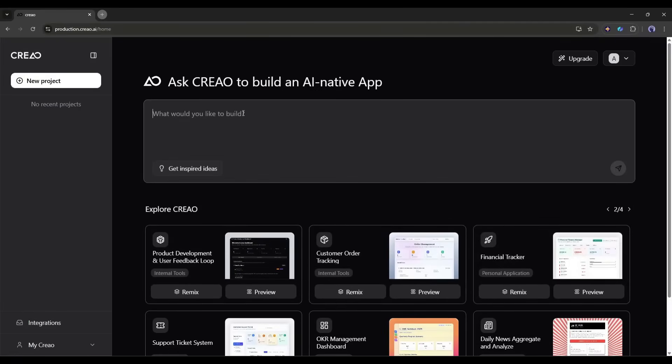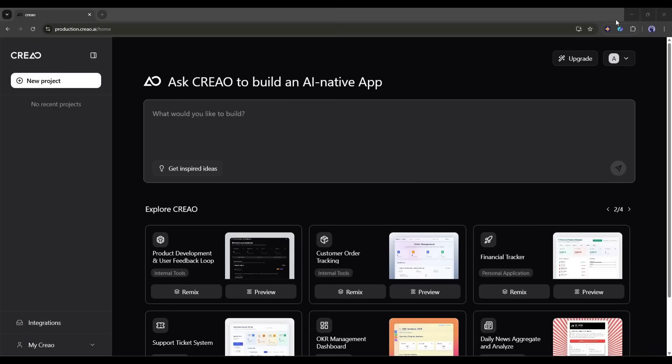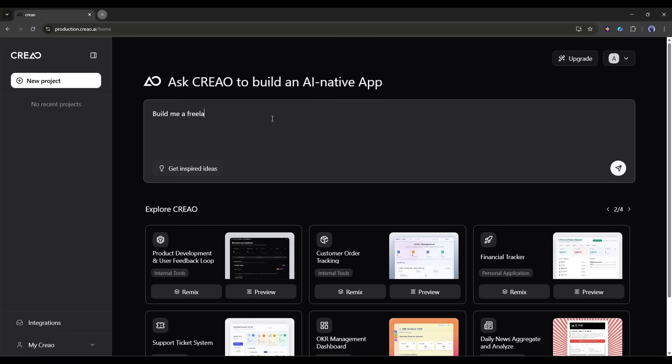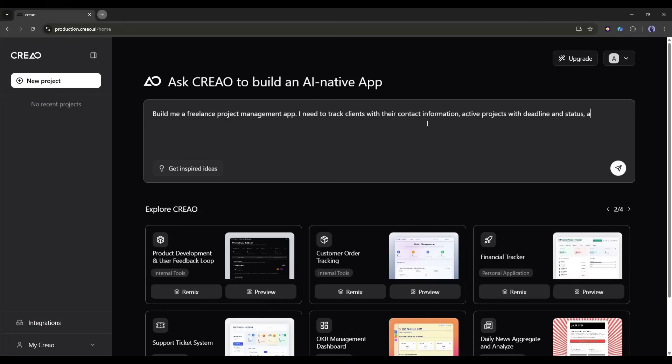Alright, let's build something practical. I'm going to create a simple project management tool for freelancers, something to track clients, projects, deadlines, and invoices. In the chat box, I'm going to type, build me a freelance project management app. I need to track clients with their contact information, active projects with deadlines and status, and invoices with payment tracking. Include a dashboard that shows upcoming deadlines and unpaid invoices.